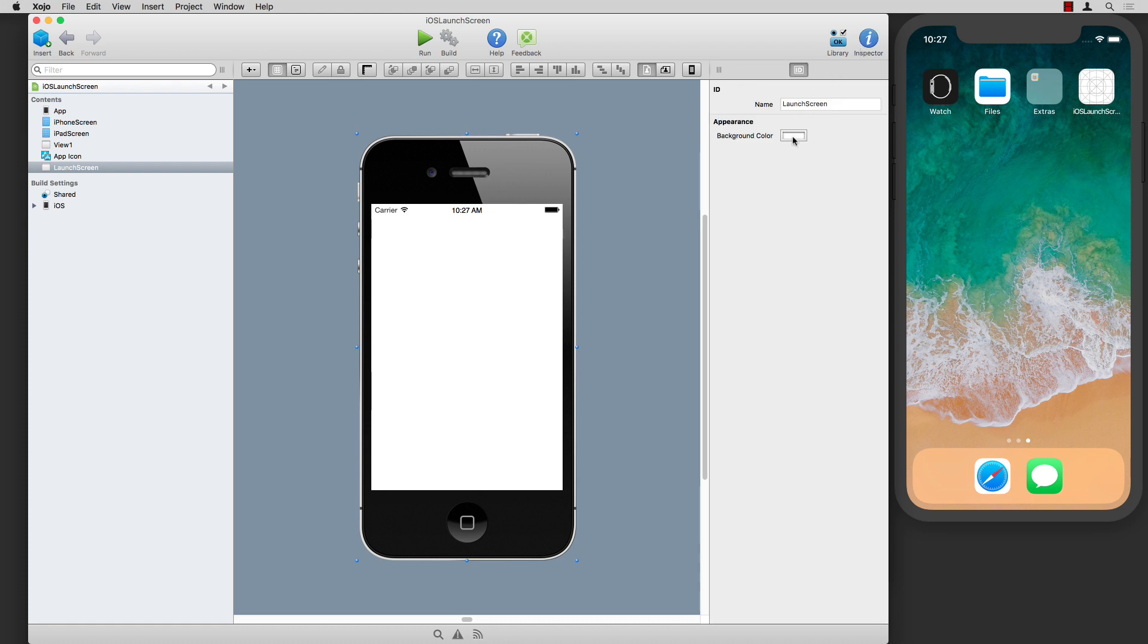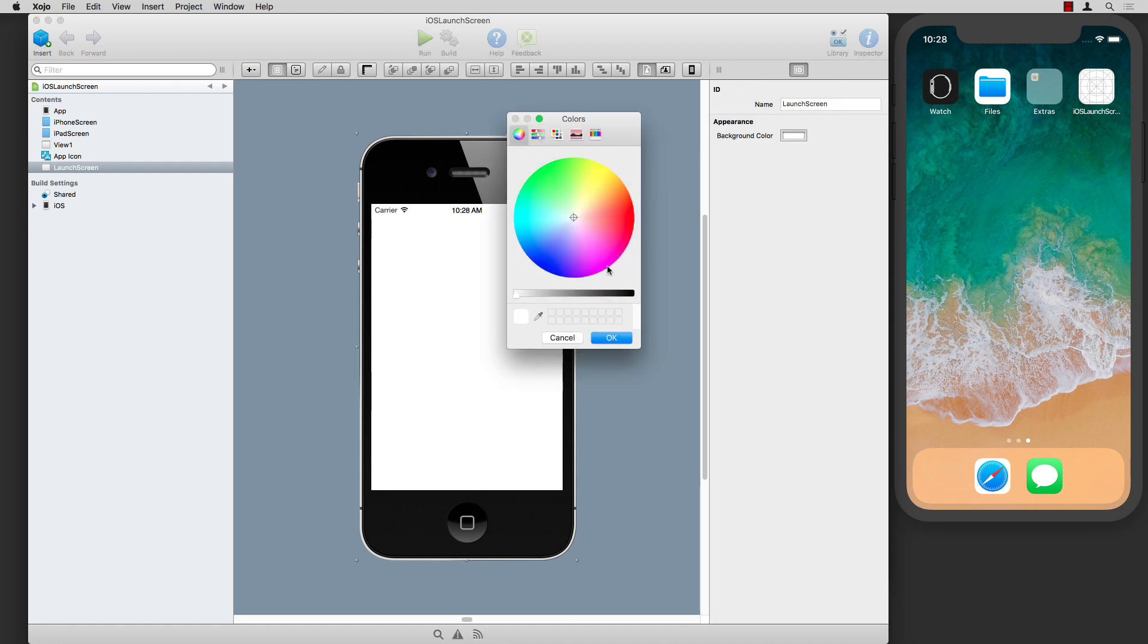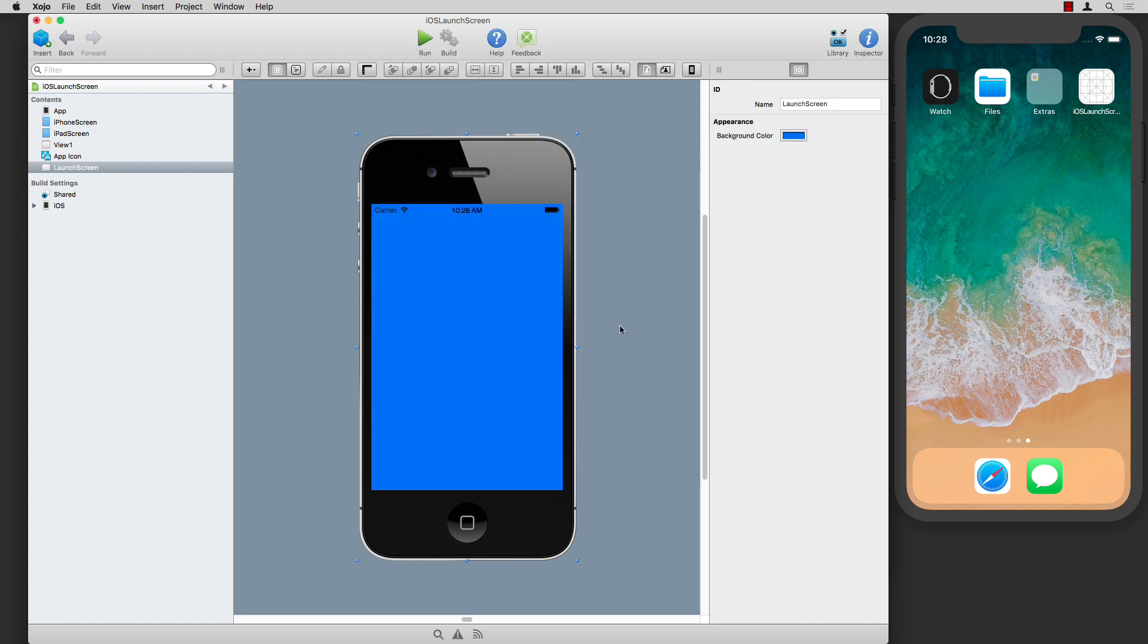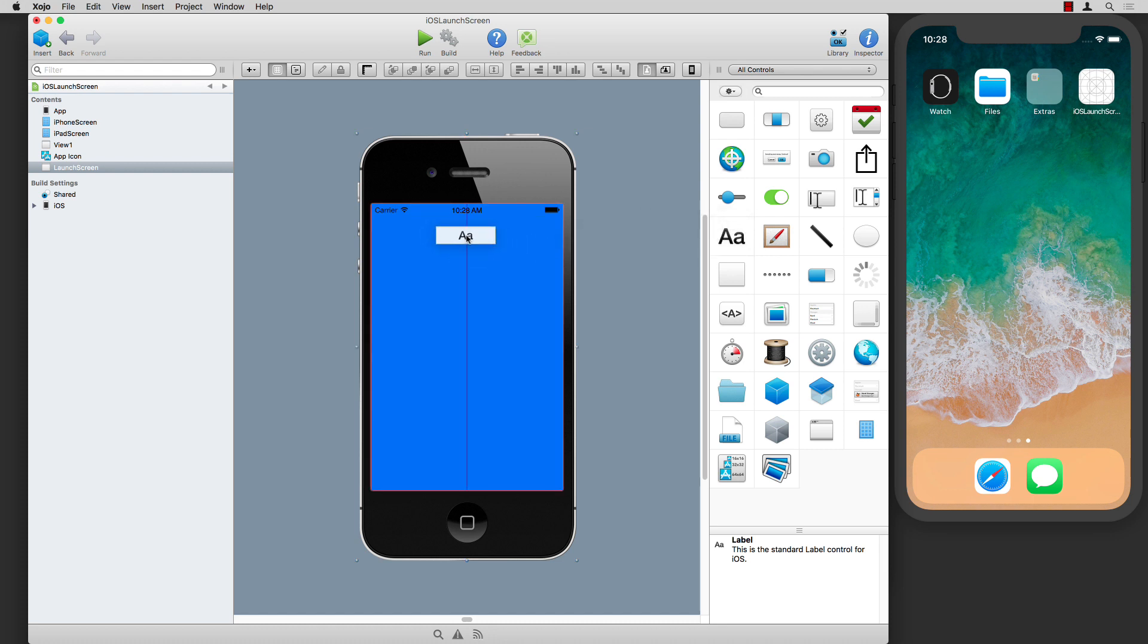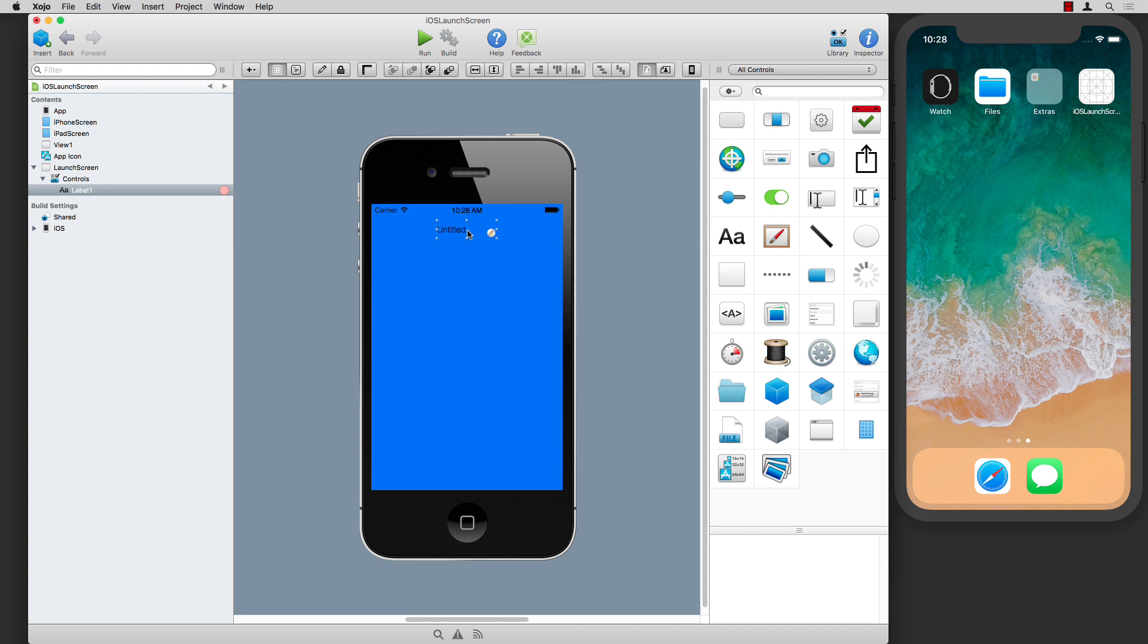If I go to the inspector, you can see there's an option to change the background color, so I'll do that. Going back to the library, I can pick one of the two controls. I can add a label and use that for the title of the app.